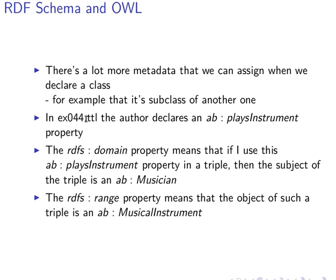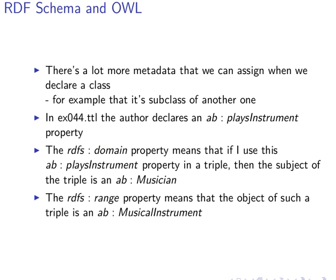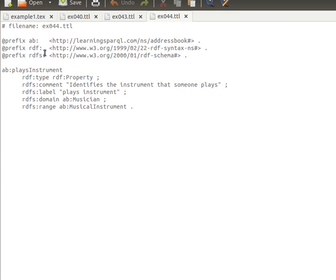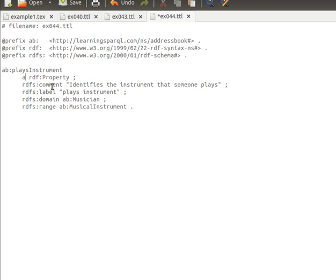Let's look at example number 044 — the Turtle file where the author declares a 'playInstrument' property. Rather than declaring a new class, he declares a property. Properties may have a domain and a range. The author is creating a property called 'playInstrument' and saying it's of type 'rdf:Property' — a member of the RDF property class. He also adds a comment and a label from the RDF Schema.